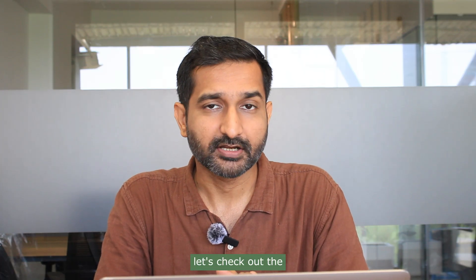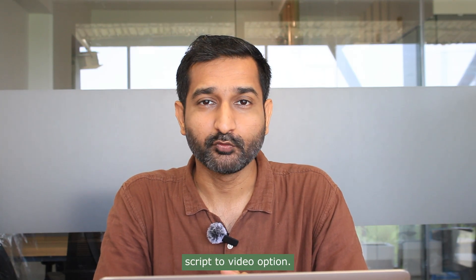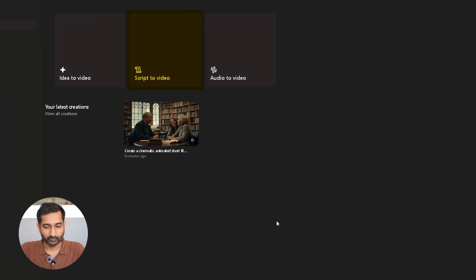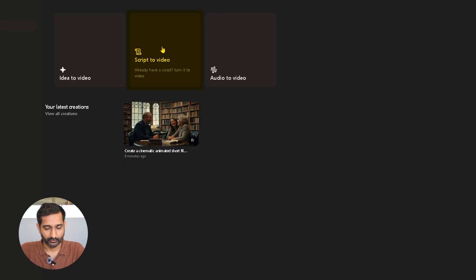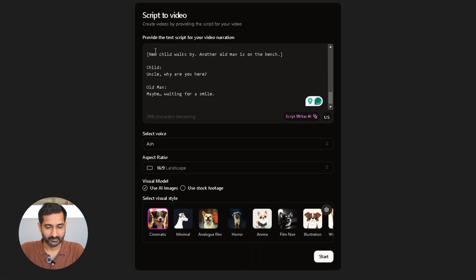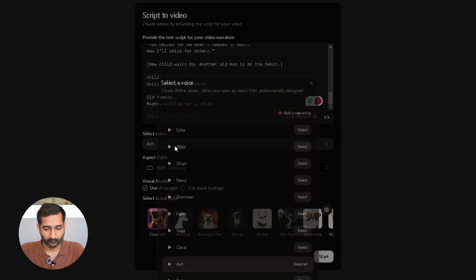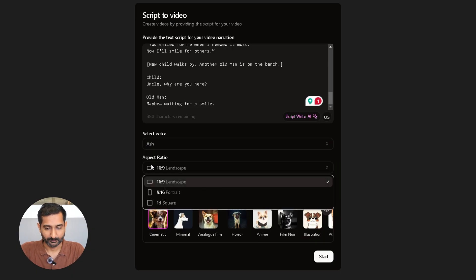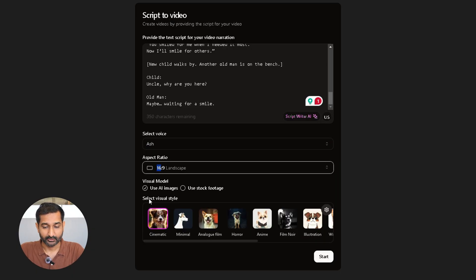So now let's check out the script to video option. Just like before, click inside the script to video box, paste your script here, select a voice, and choose your aspect ratio. Then select your visual model and click on start.